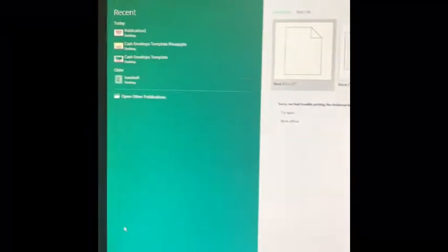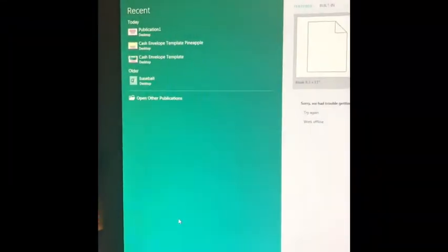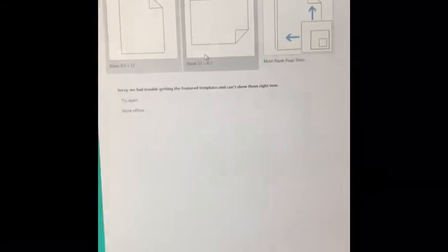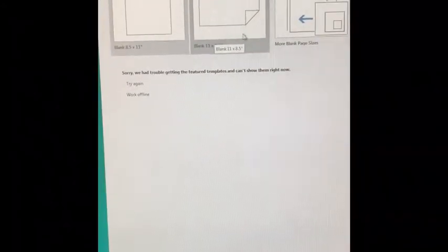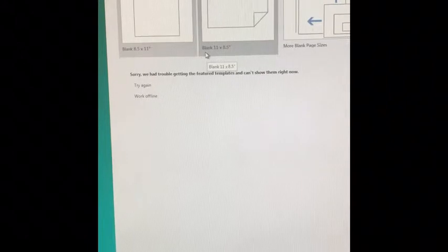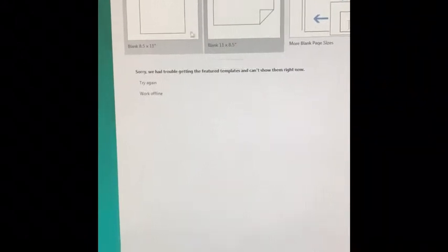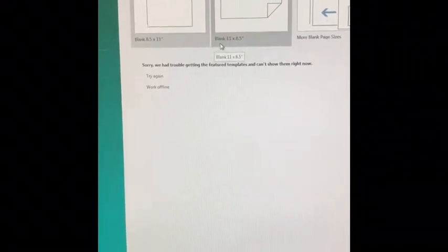Hey guys, so today I am going to show you how to make cash envelopes on Microsoft Publisher. The first thing you're gonna do is click the 11 by 8.5 — that's gonna be the one that you select.